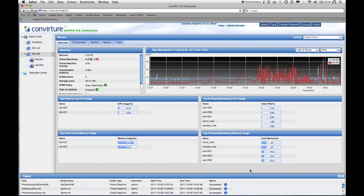Finally, any operation you perform in Convert appears as a task in the task bar menu. You can see detailed information about each task, the user who performed it, and its start and end time. This provides a complete audit trail in your environment, both for diagnostic purposes and for tracking who does what. This concludes the demo for Convert Enterprise — thank you very much and goodbye.